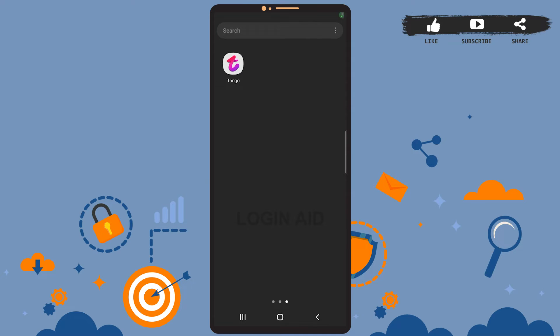Hey guys, welcome back to our channel. In today's tutorial video I'm going to show you how to delete your Tango Live account. The process is really easy, I'll show you how. Let's get started. Before that, be sure you've installed the Tango Live app on your phone and you have already logged into your account. Now let's get to the point.